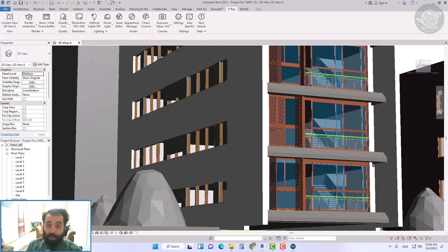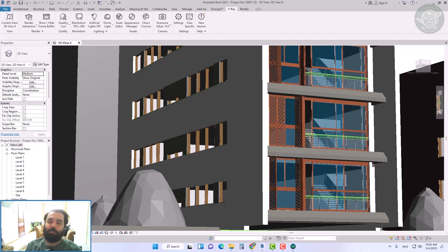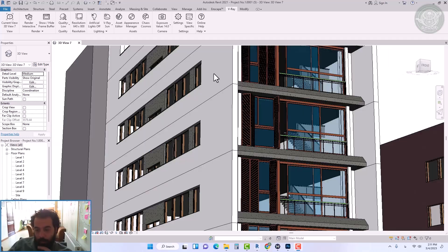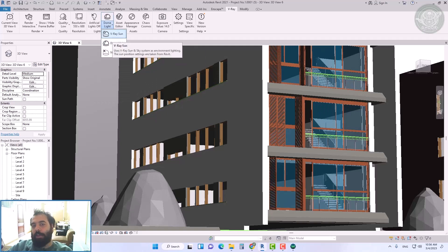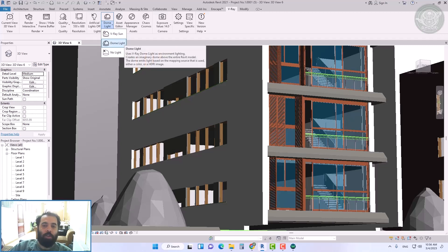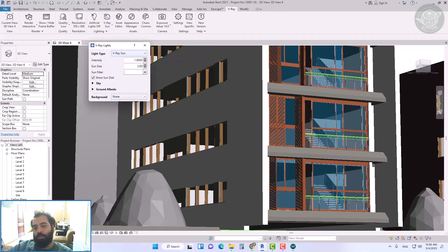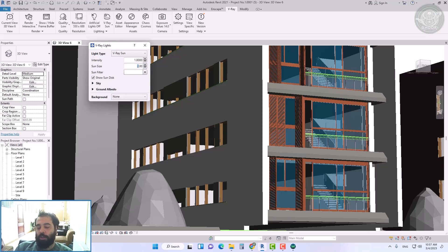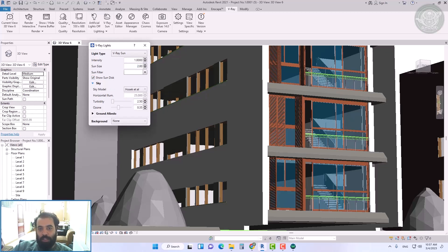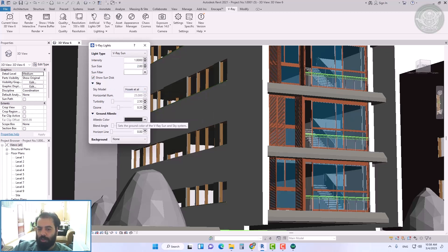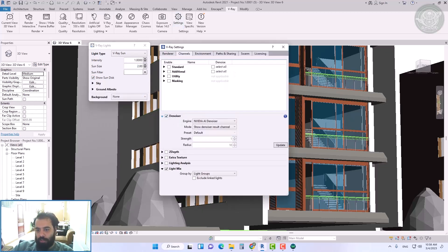Hello everybody, my name is Hamad Ghulam Reza. Welcome to this lesson. In this tutorial we will talk about sunlight and sky in V-Ray for Revit software. One of the most common methods is to use V-Ray Sun and V-Ray Sky tools. We usually use this method for ambient lighting for exterior renderings.